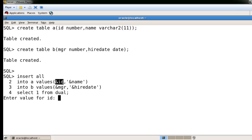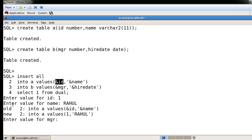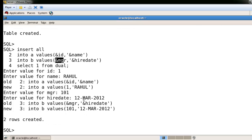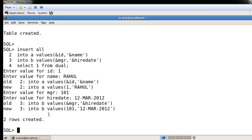For the column value I'm giving here suppose 1, then the name, and it will be asking the MGR number for the second table. I'm giving here MGR number 101 and the hire date. It's showing two rows created, so you can insert multiple records into both tables at the same time.